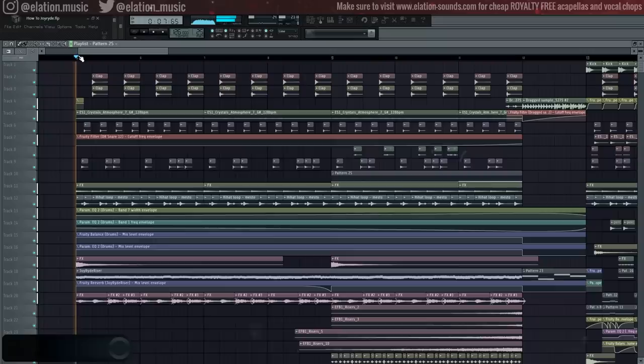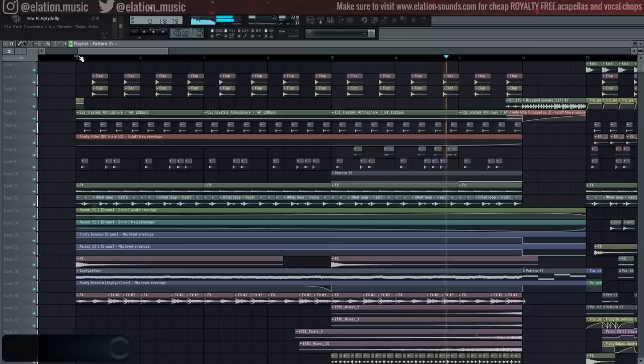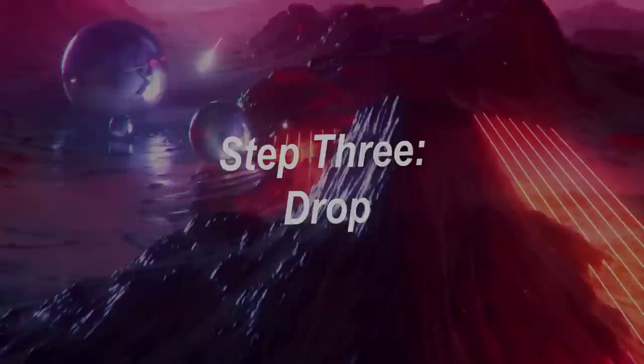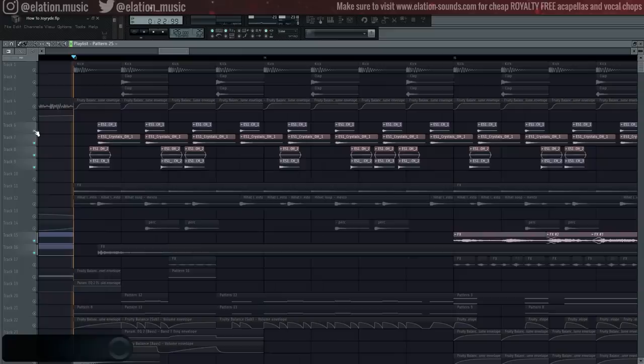With all of this together, let's hear how the finished buildup sounds like so far.